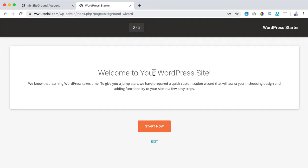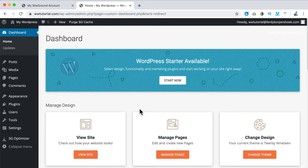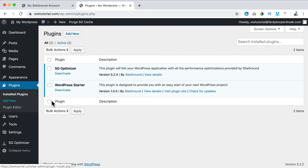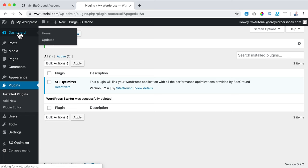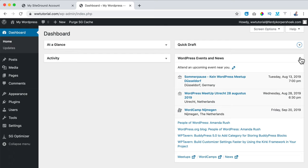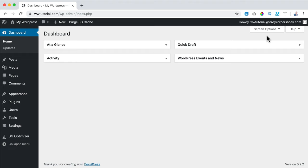Here we see the WordPress Starter — I don't use that, so I click Exit. Now I want to clean up my website. I go to Plugins, deactivate and delete the WordPress Starter, click OK, then go to the dashboard and dismiss and collapse the various panels to keep everything tidy.